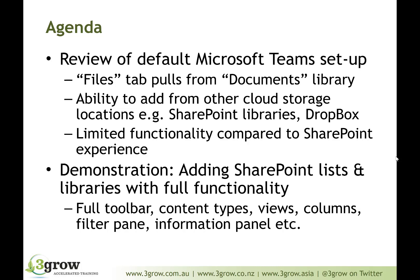Specifically with regard to the SharePoint libraries, however, we get pretty limited functionality compared to what we'd experience through the browser within your SharePoint lists and libraries. So what we'll do is a demonstration of what we get by default within Microsoft Teams and therefore the limitations of that.